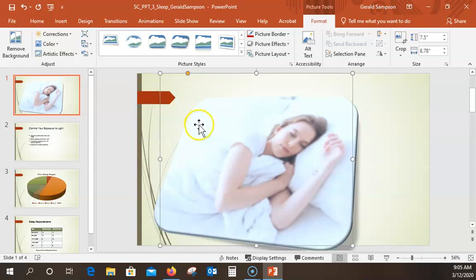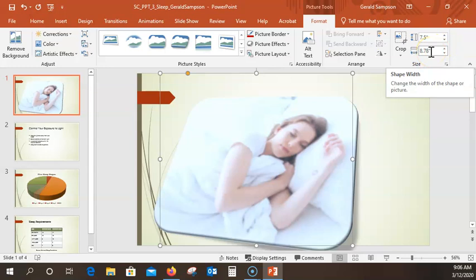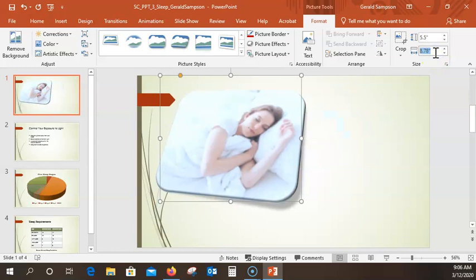Now we have to size the picture. With this picture still selected, go up and change the sizing box. They want a height of 5.5 — start in the height box and type 5.5. Click in the width box, but we're not going to do anything with the width — we leave it alone. We just did the height.